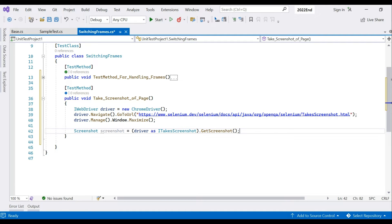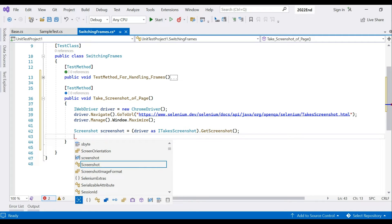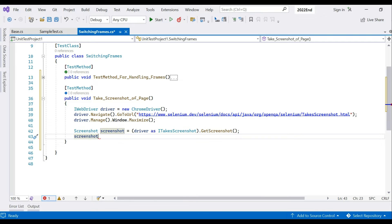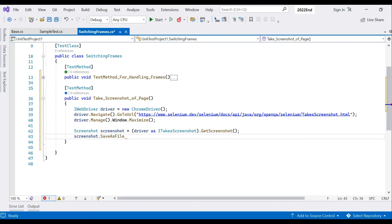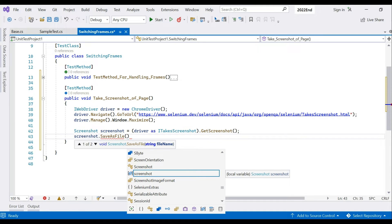It's very easy to take a screenshot of any type. Now we only need to save the file. Using the screenshot object, call dot SaveAsFile — you can see the overloads — and provide a file name as well as the image format, such as PNG or JPG.